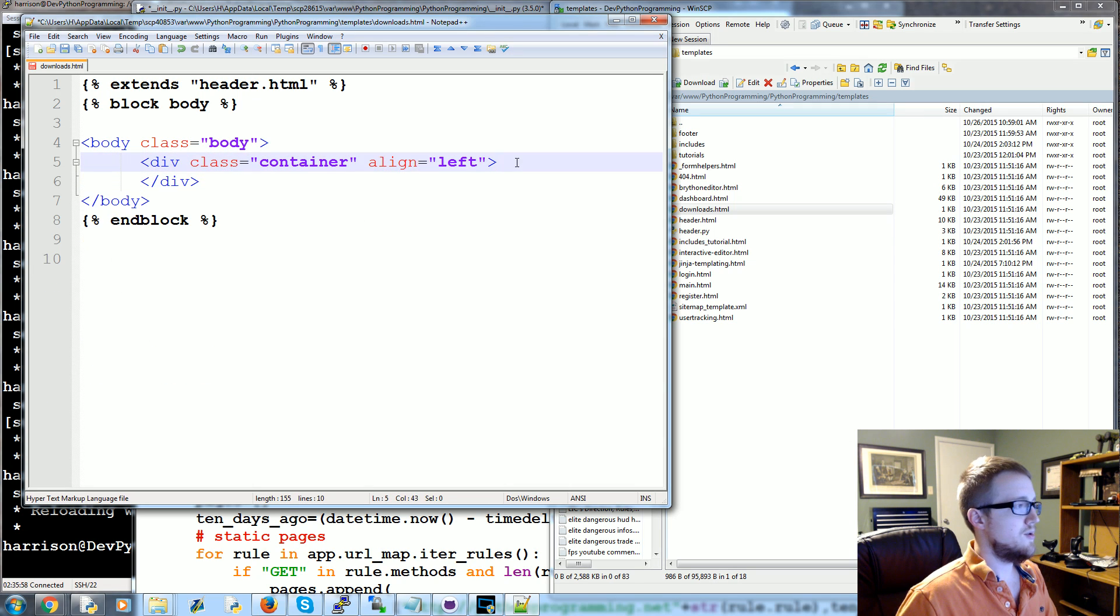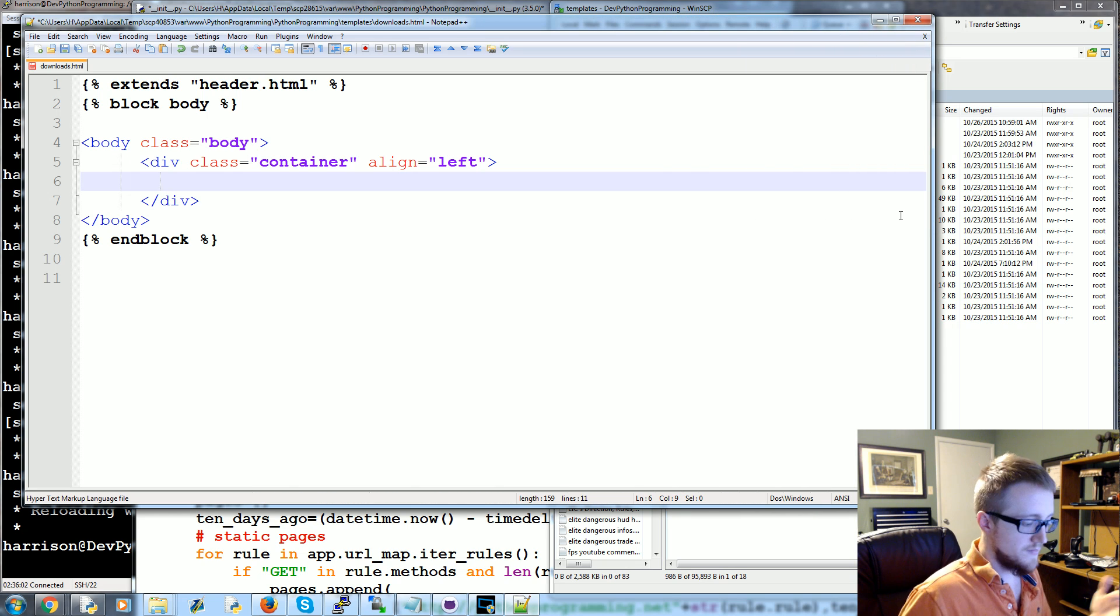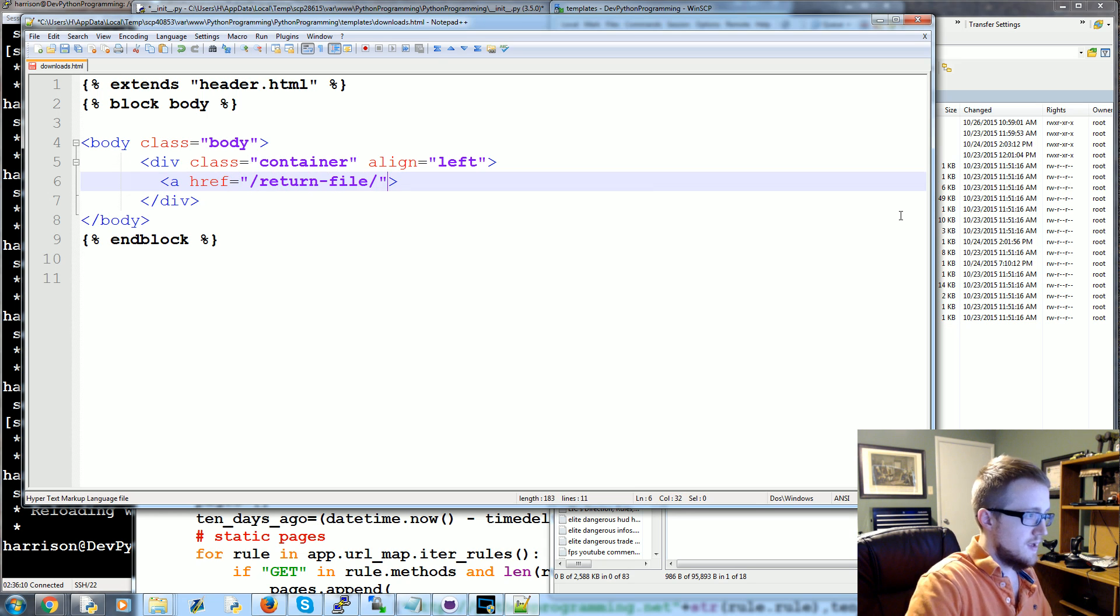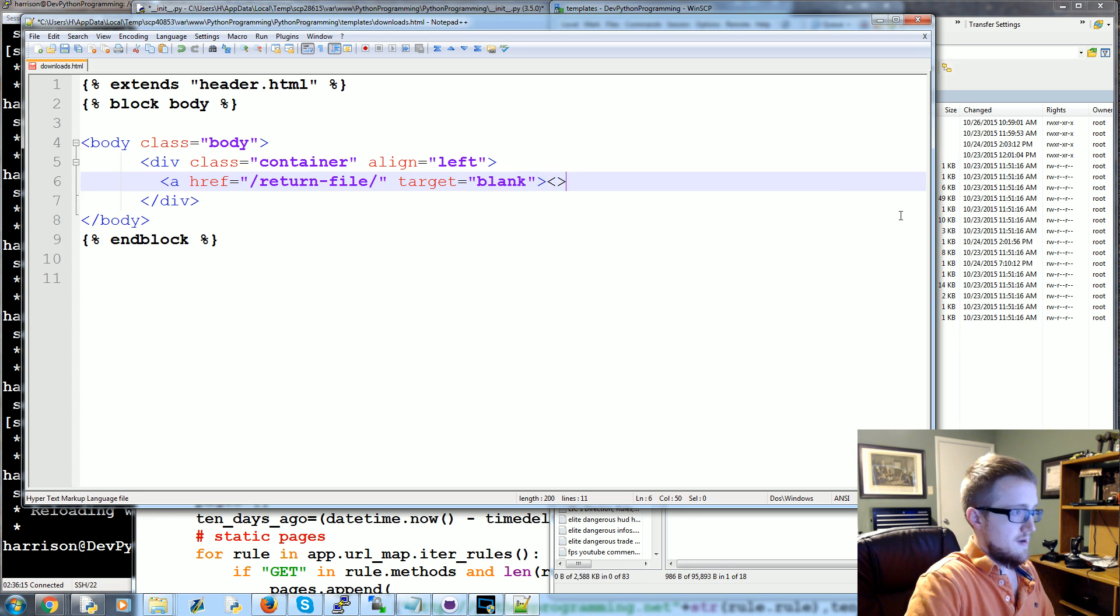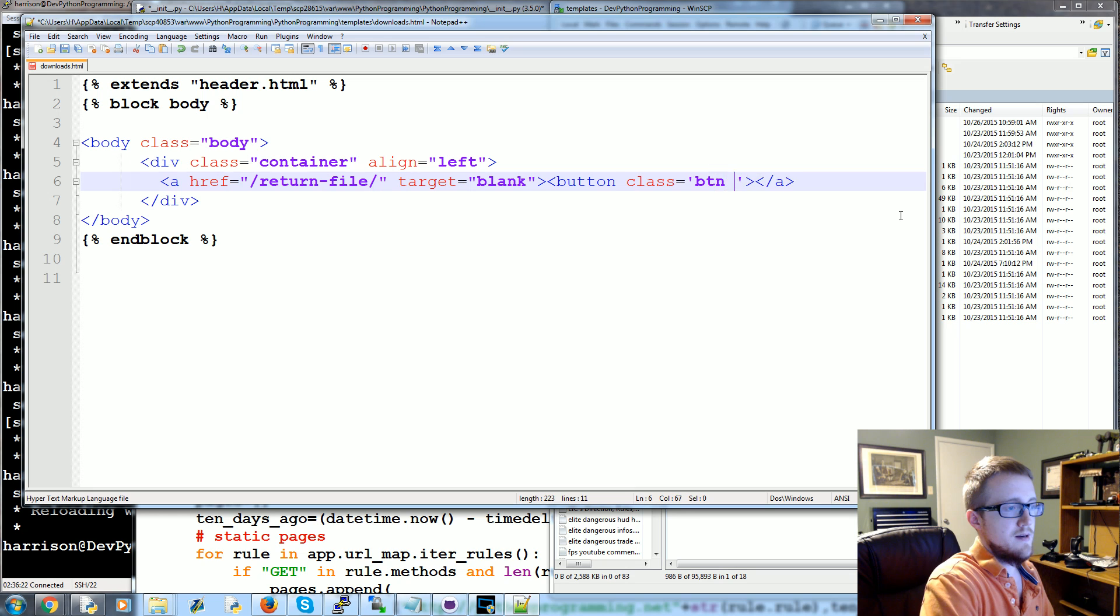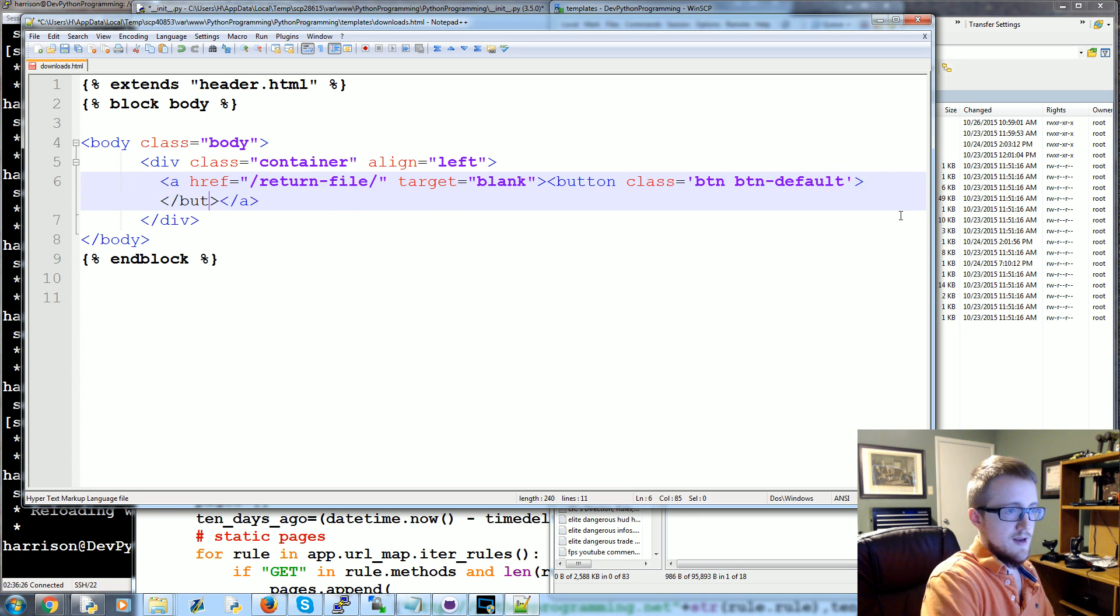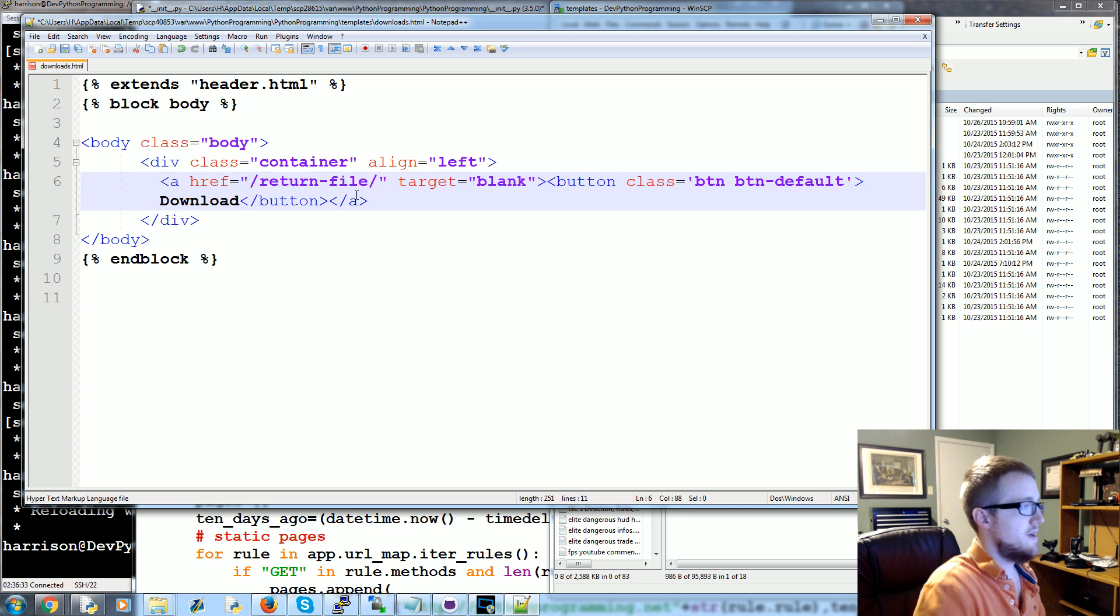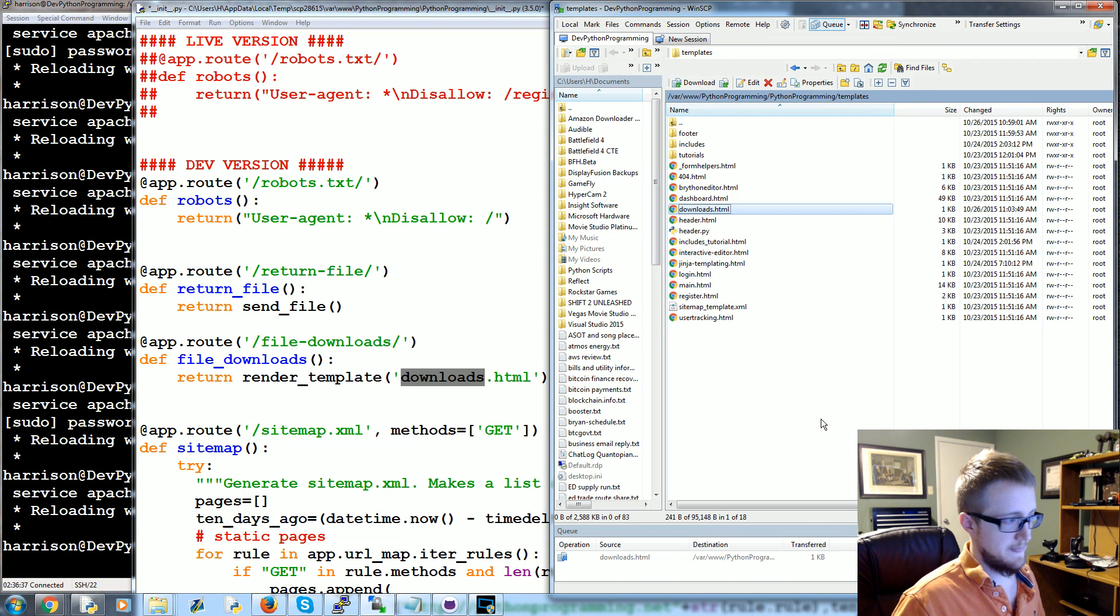Within this file we're gonna add a little download button. We'll have it link here to /return_file and we'll make the target a blank tab. Then in here, button class equals btn btn-default, and between that we'll just have it say download. That's a good enough downloads page.